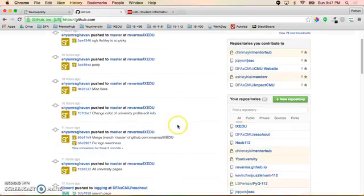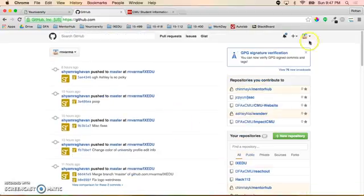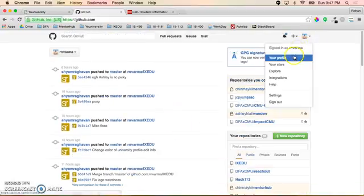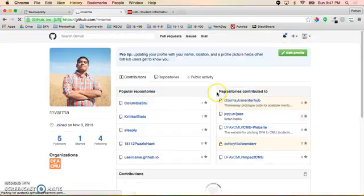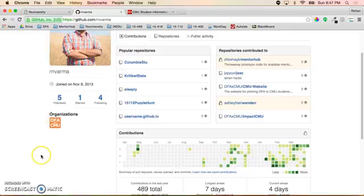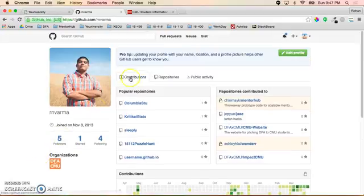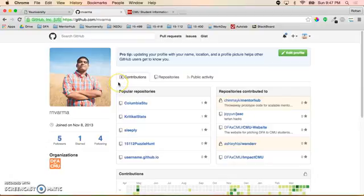Once you have it, you'll see at your profile all the different things that we have, which we'll talk about in the next few videos. So yeah, this was just what GitHub is.